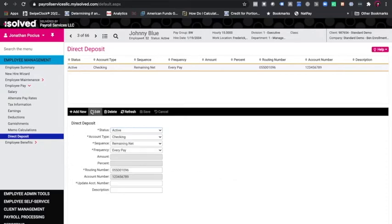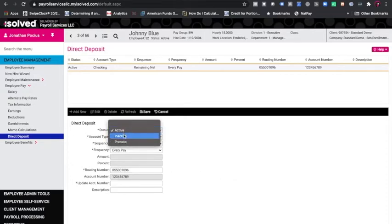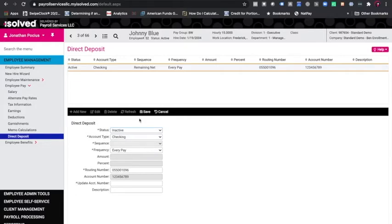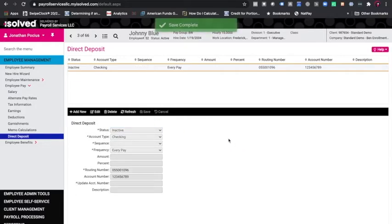We will click edit and I will change the status to inactive. I will click save and you will notice that the status is now inactive.